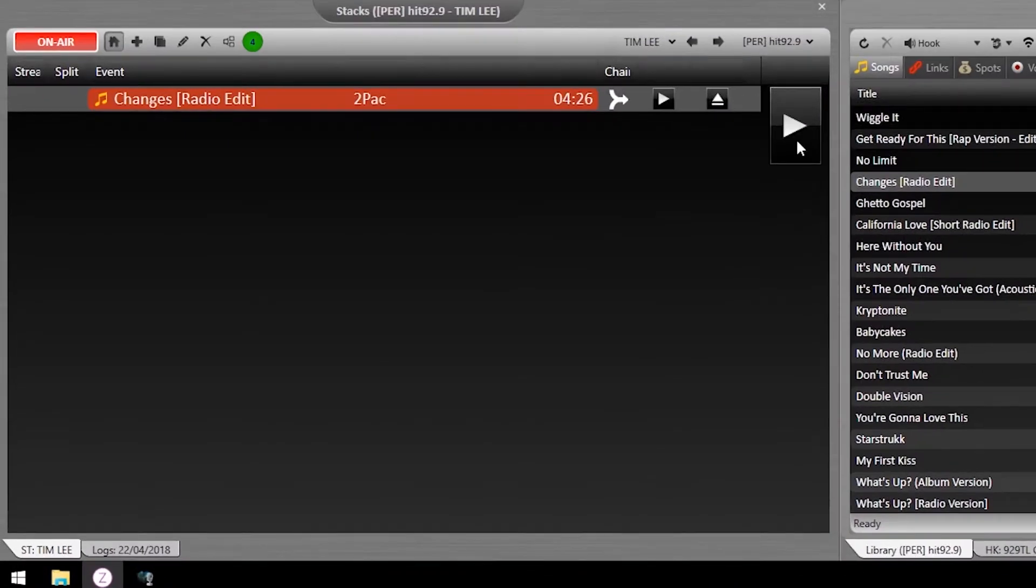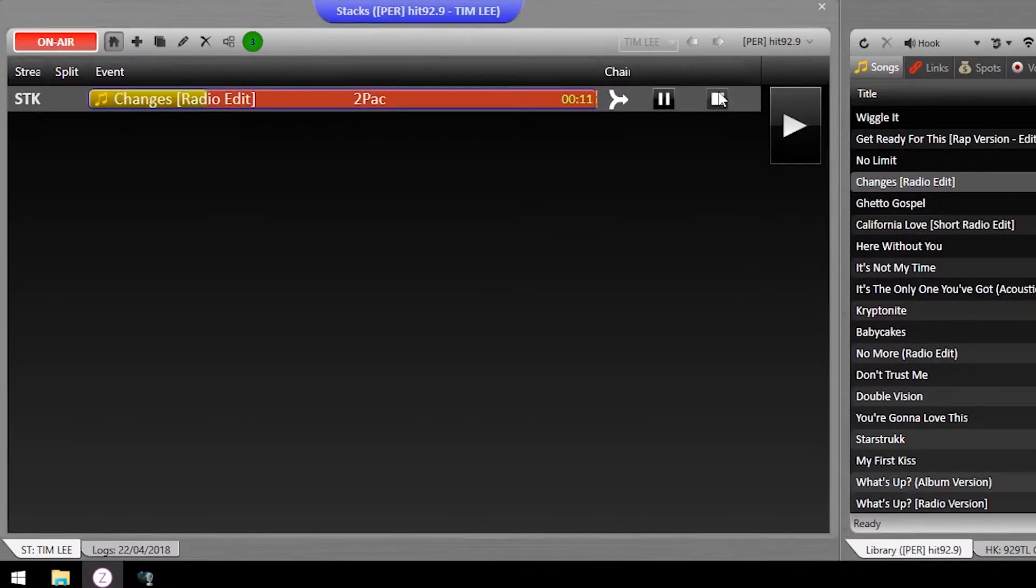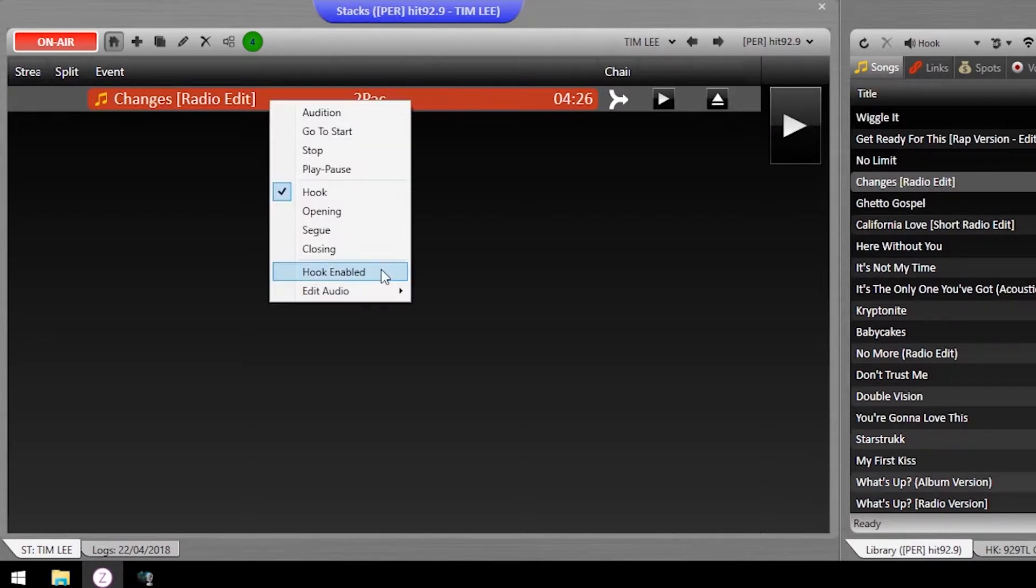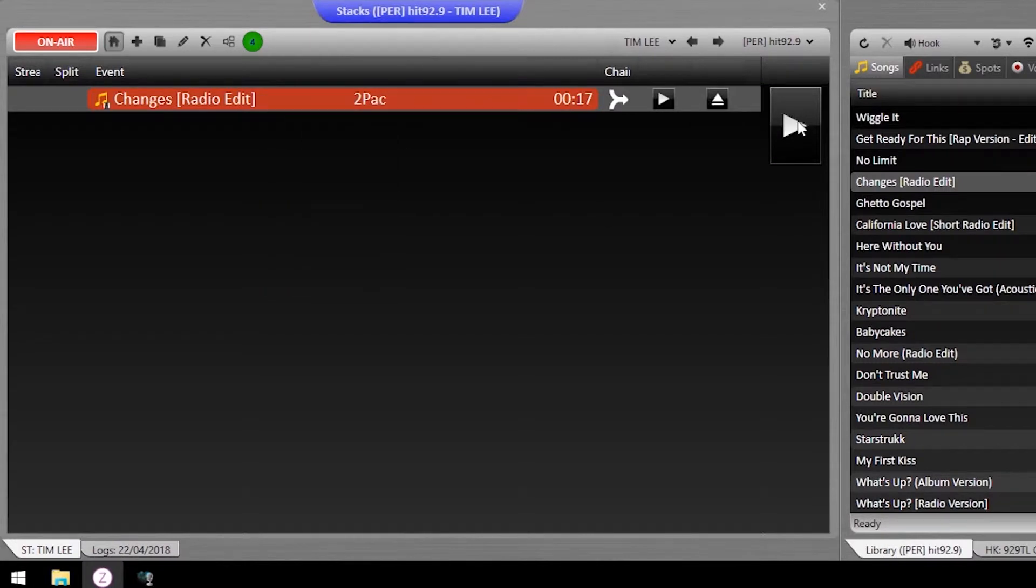To use, just drag an asset in and play from the beginning, or select hook enabled for the chorus just by right-clicking.